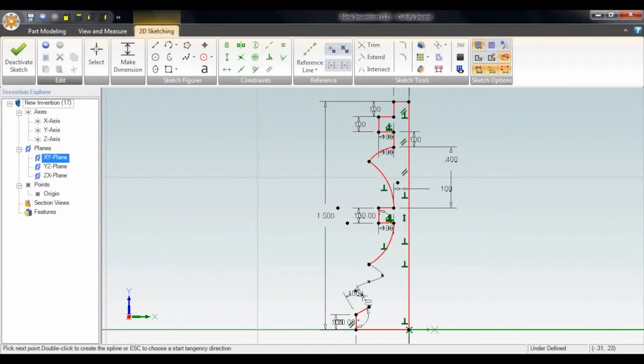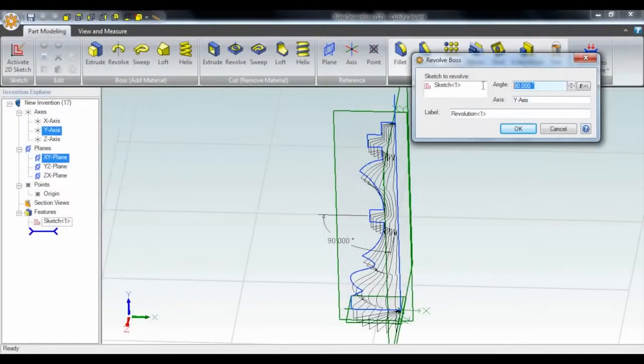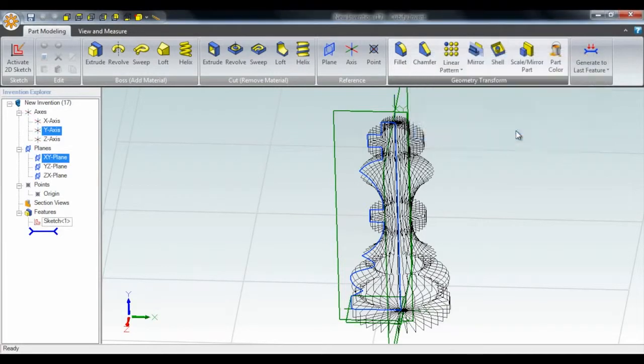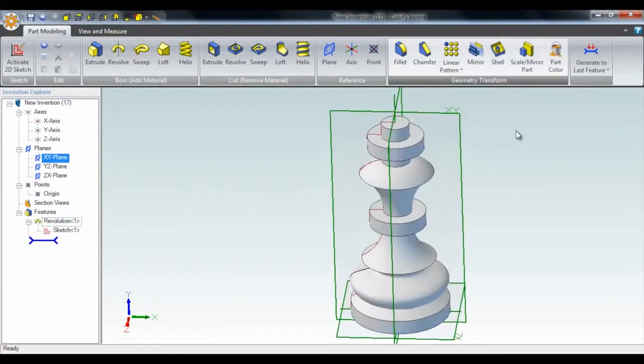We can easily do a spline as well with multiple points. Now we can see our king starting to take shape. We'll do a revolve in 2D sketch mode and close the sketch to create our 3D design.